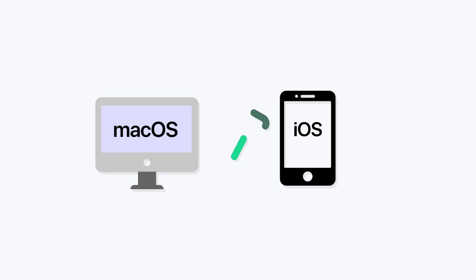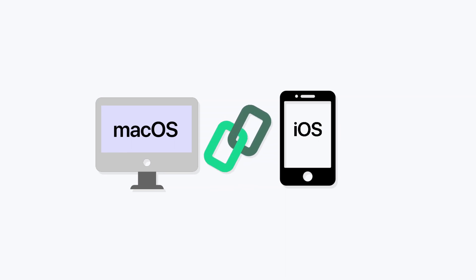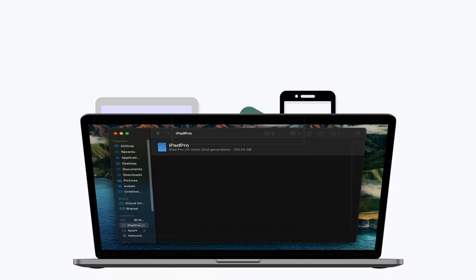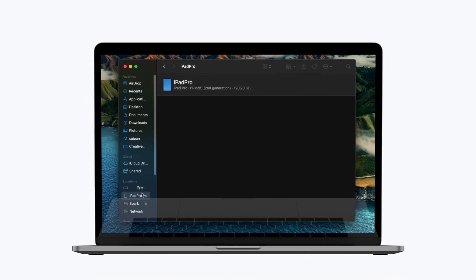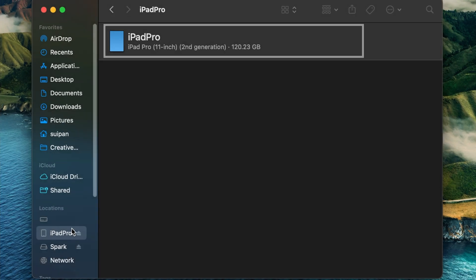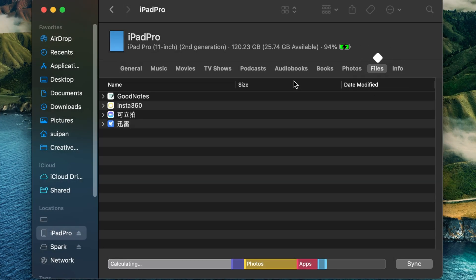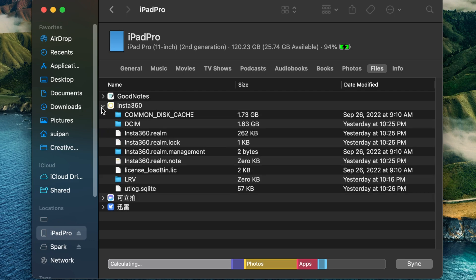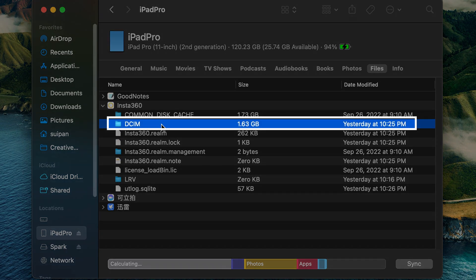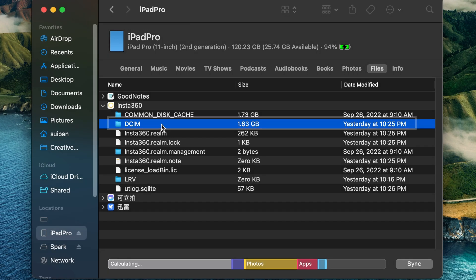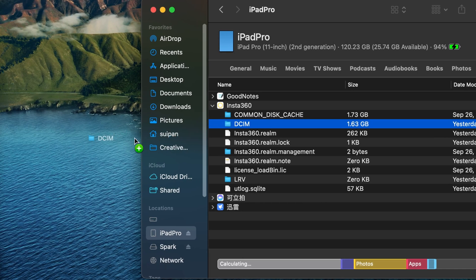iOS device and Mac: Use a cable to connect your iOS device to your Mac. Your device should appear in the Finder. Click your device and find the Insta360 folder. The footage can be found in the subfolder DCIM. Drag this folder to your desktop to transfer the files to your Mac.